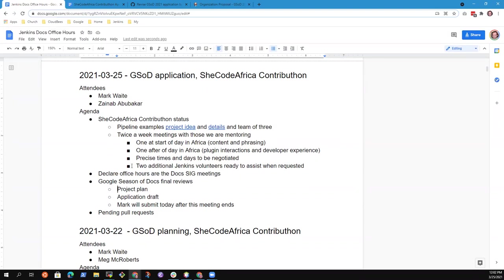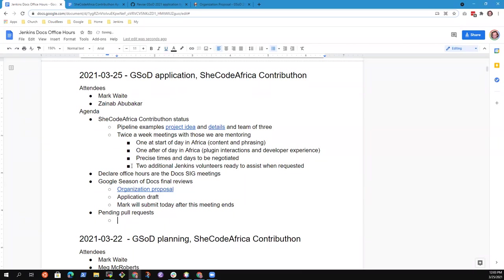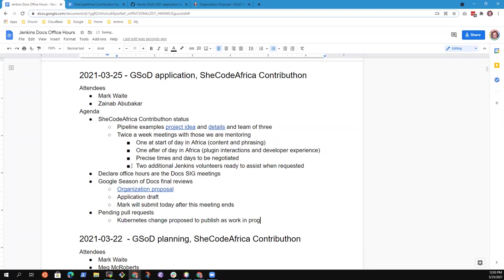First was talk about the contributhon status, then Docs Office Hours becoming the official meetings of the Docs Special Interest Group, and Season of Docs - I'd like to do a final review of the organization proposal. Pending pull requests, the Kubernetes change proposed to publish as draft or work in progress. Any other topics you want to put on the list, Zenob?